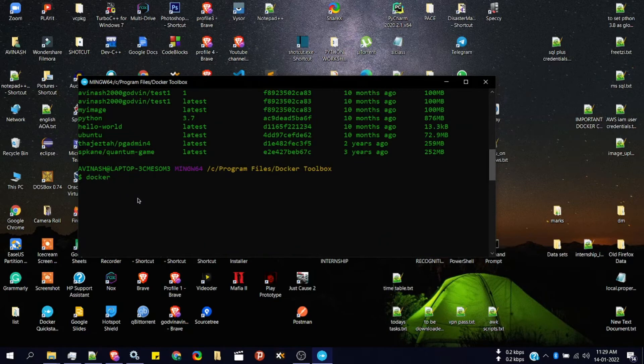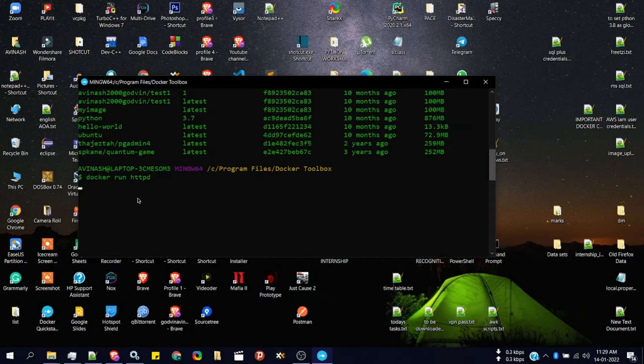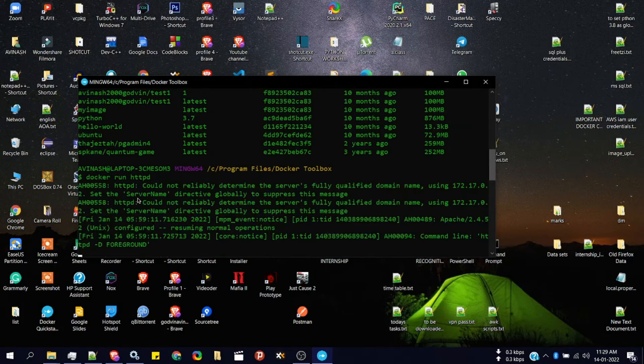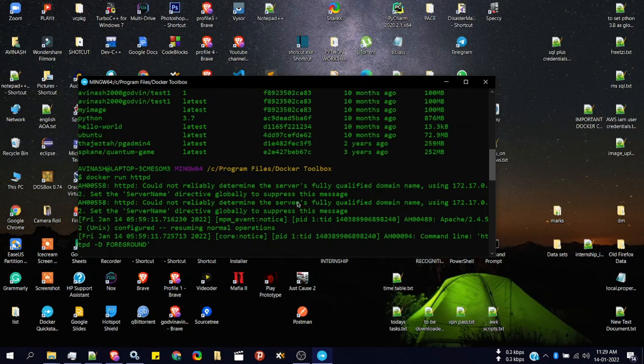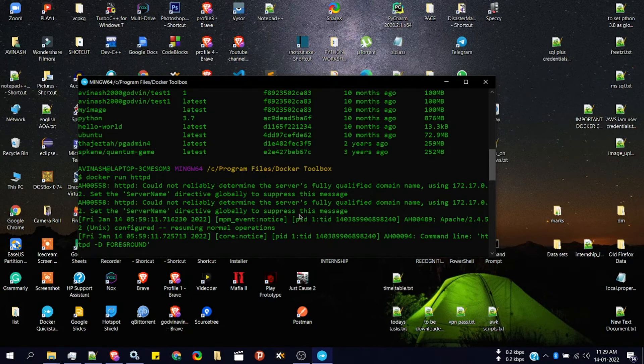Let's try to run docker run and now I'll type the image. Now we have successfully created a container instance from the HTTP image. But now it's running inside the virtual machine on port 80.